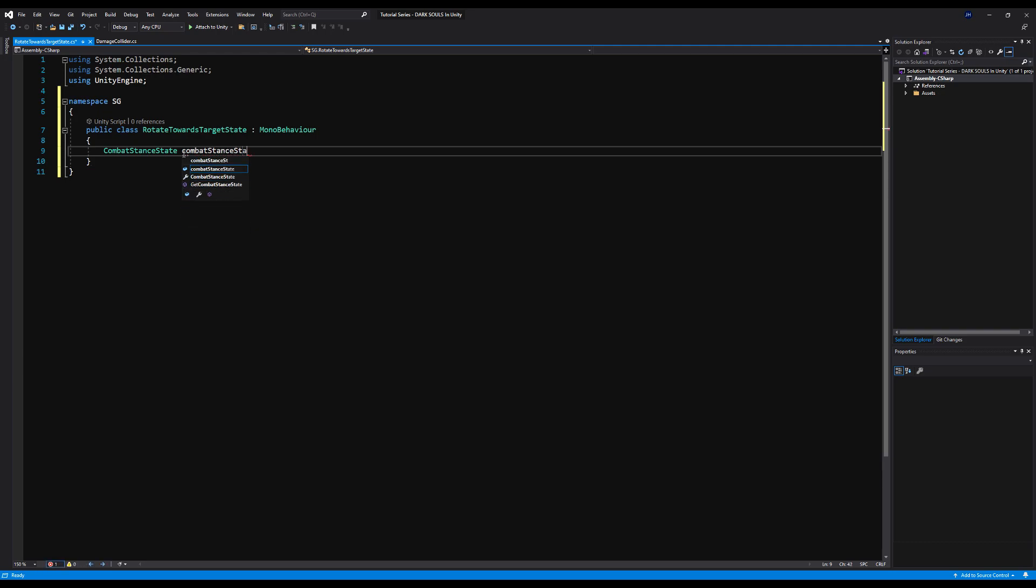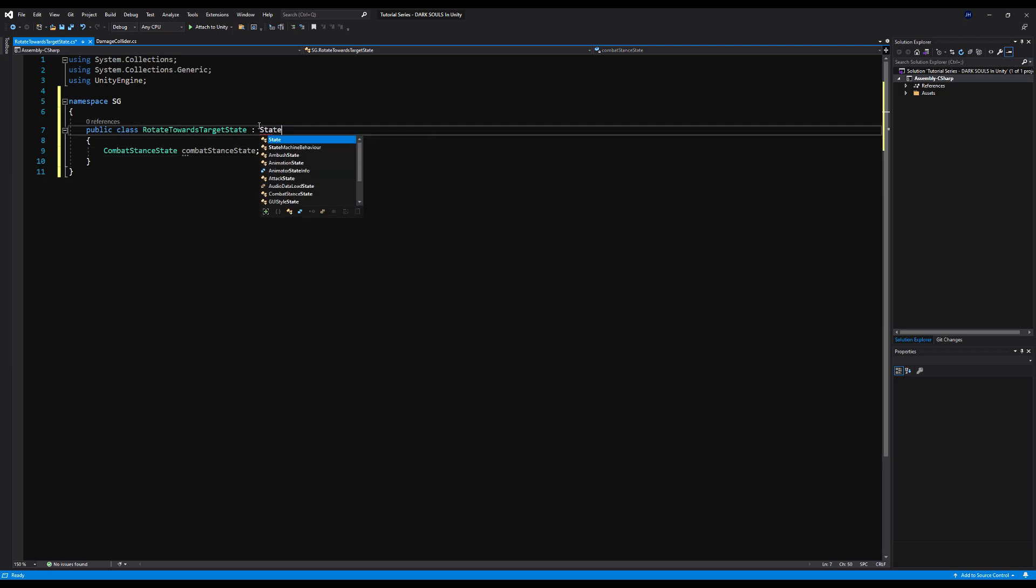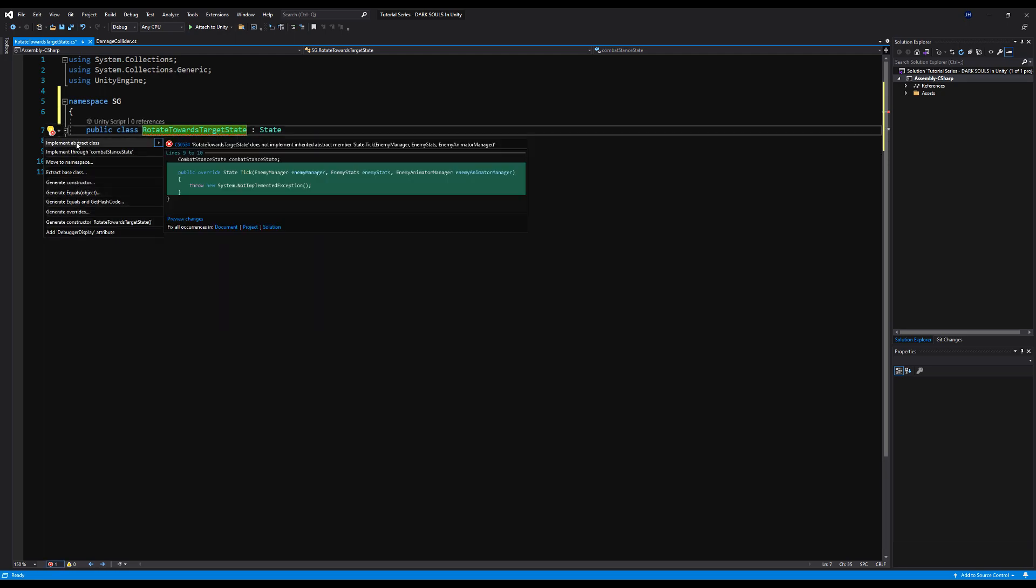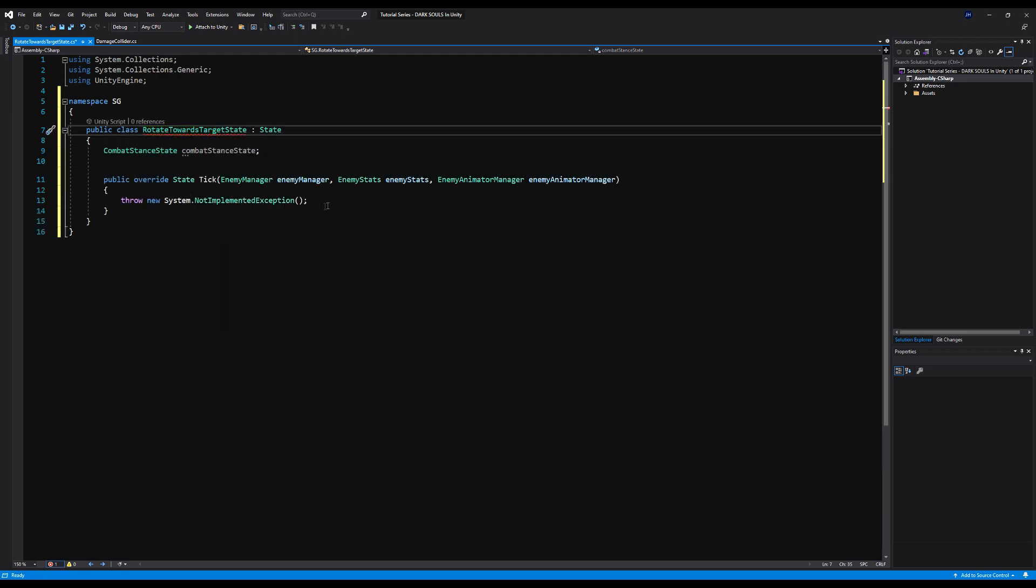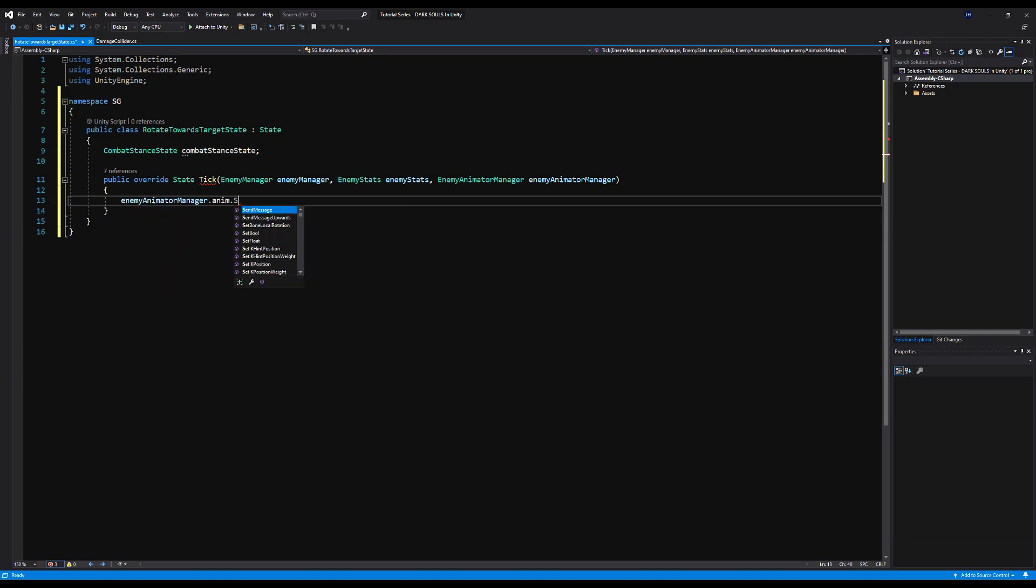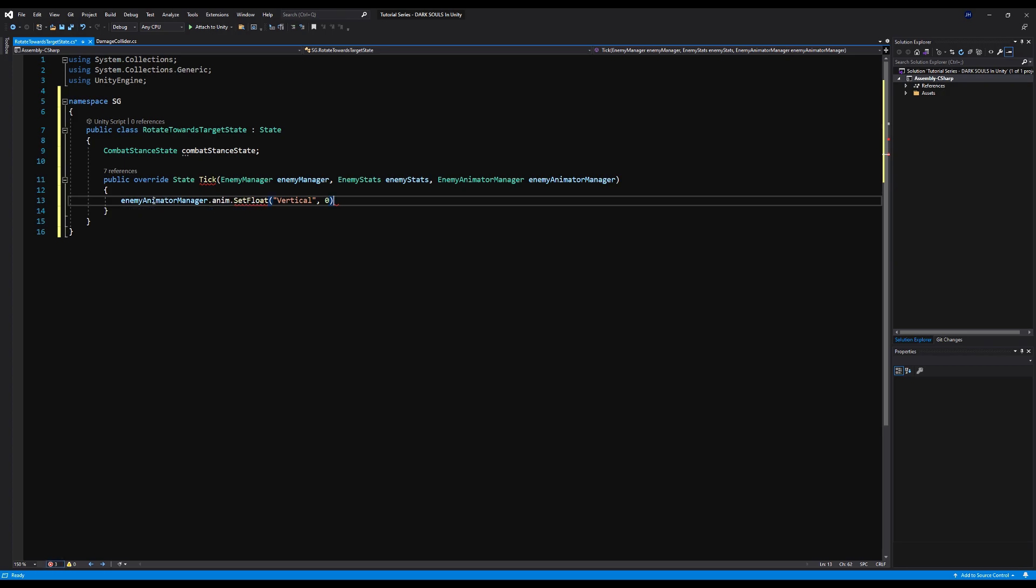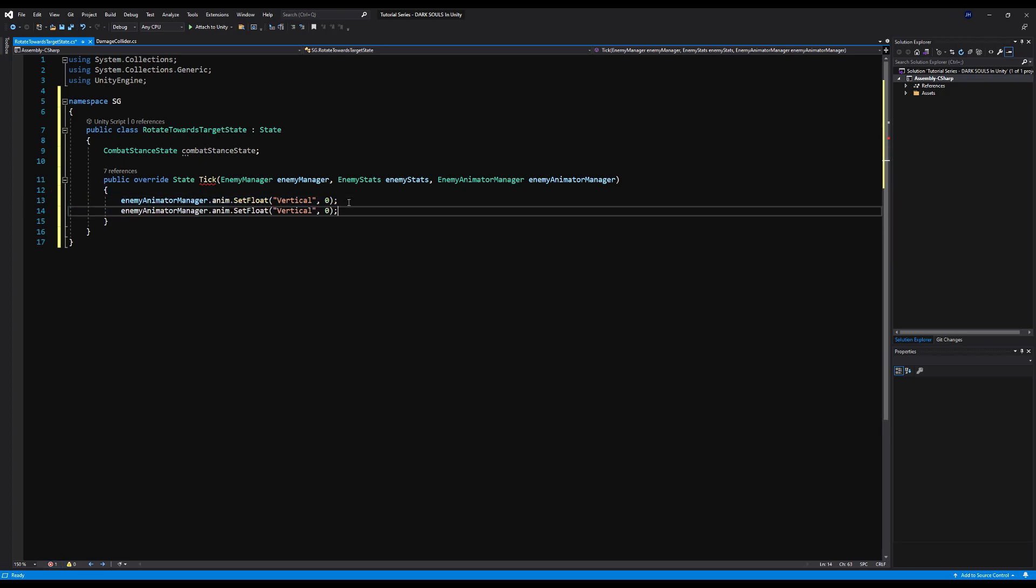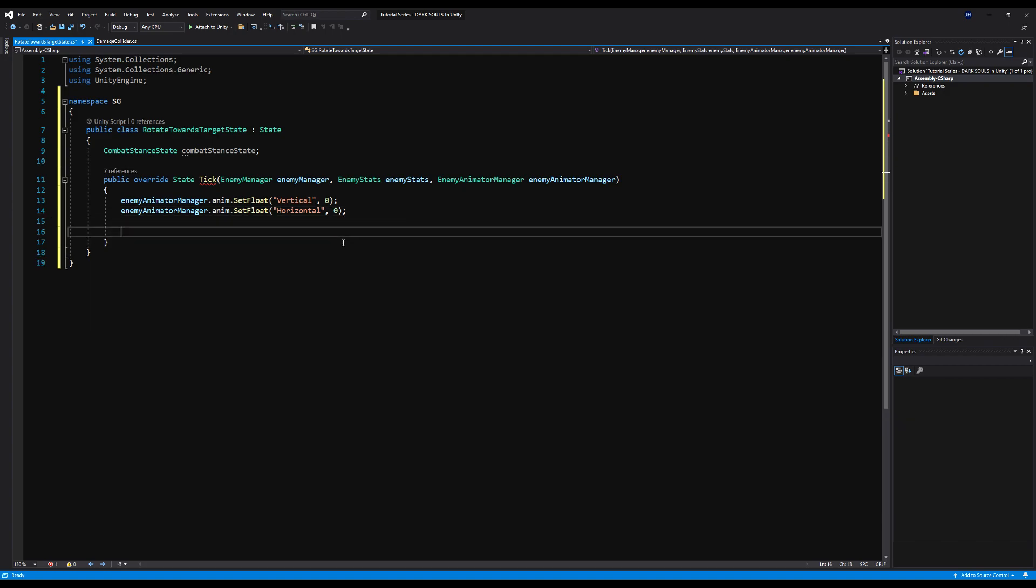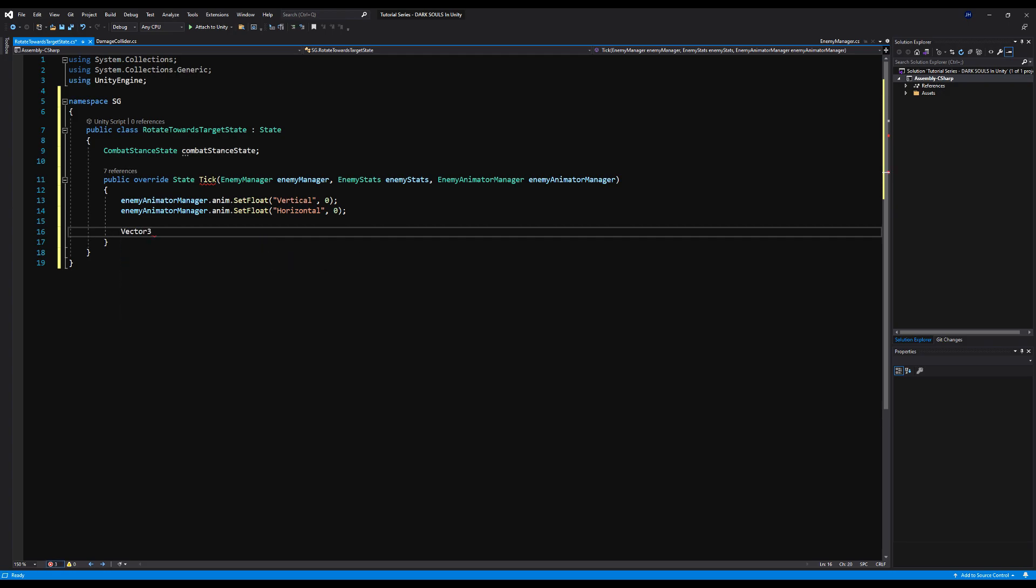So we're just going to open up the script here. I'm going to say namespace SG. I'm going to delete the start and update functionality. I'm going to make sure this script derives from our base class of state, and then I'm going to implement the abstract class. But first, we're going to call upon a variable of type combat stance state. I'm not going to actually declare that right now. We're going to use it in the next video. But let's just put it there for now so it is there. And all right, let's actually throw in some logic here in our tick. So first thing is first, when we enter the state, we're going to want no movement when we start to rotate.